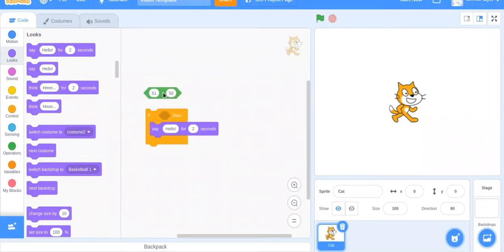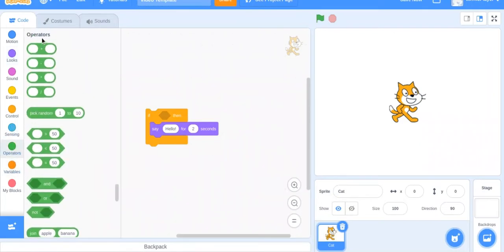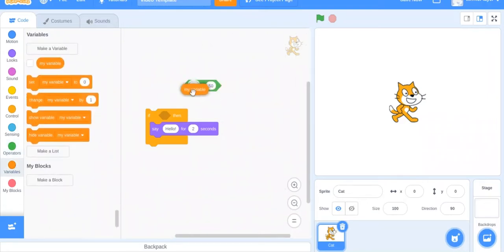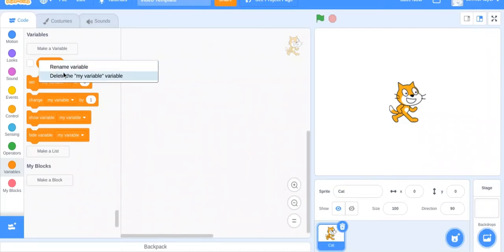So today we're going to be going over variables, because operators really rely on variables. Instead of doing 'if 51 is greater than 50,' you can do 'if my variable is greater than 50.' But my variable isn't set right now.